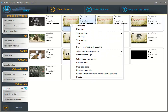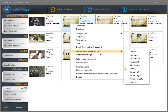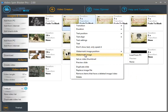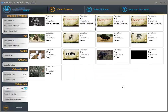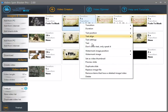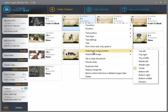You can right click and select a watermark image and a watermark image position. The watermark will appear in the video at the image position you select — so it's top left, middle, and so on.